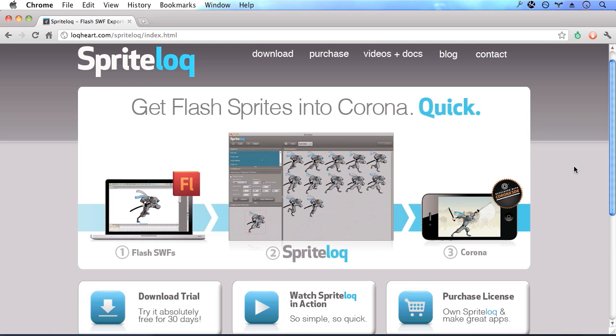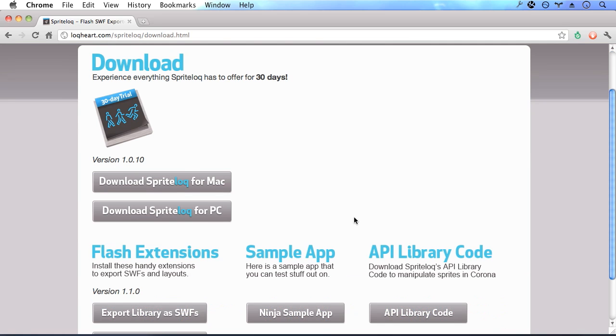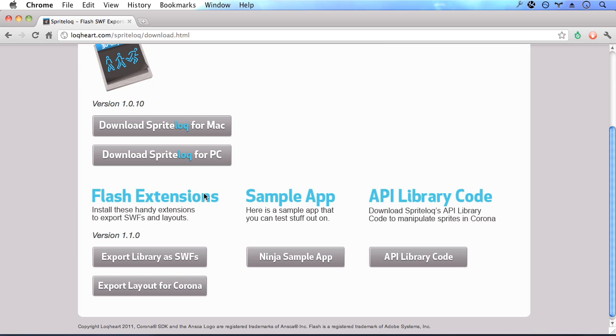In order to get started, head over to the download section of the Sprite Lock website and download Sprite Lock, the Flash extensions, and a copy of the API library code.